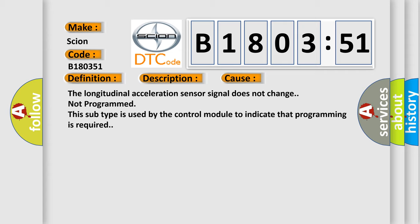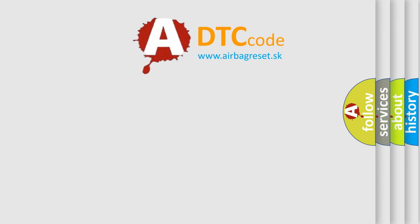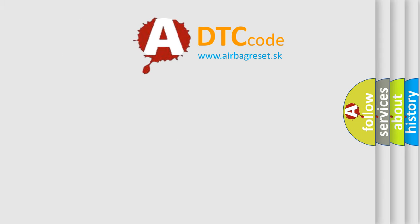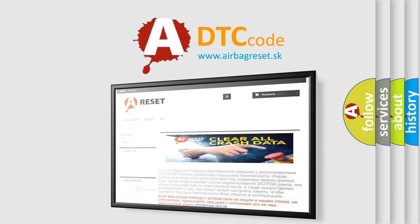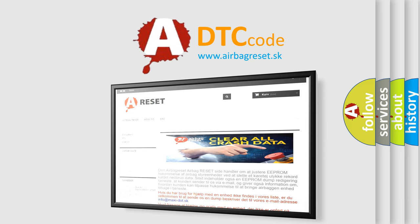The airbag reset website aims to provide information in 52 languages. Thank you for your attention and stay tuned for the next video.